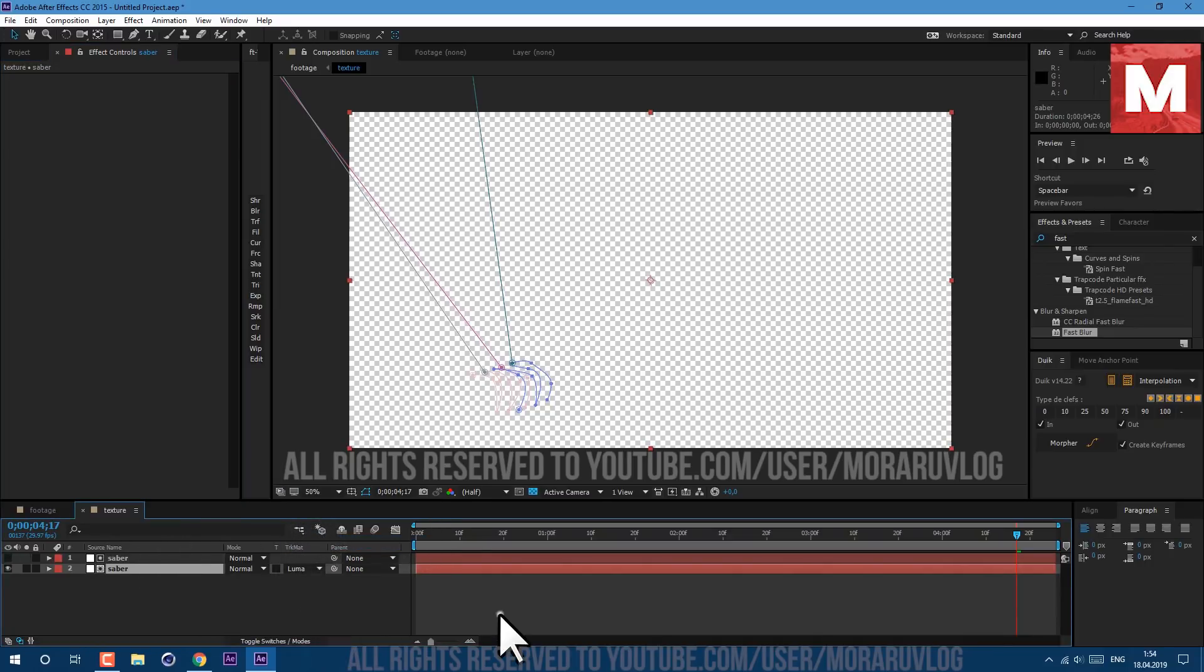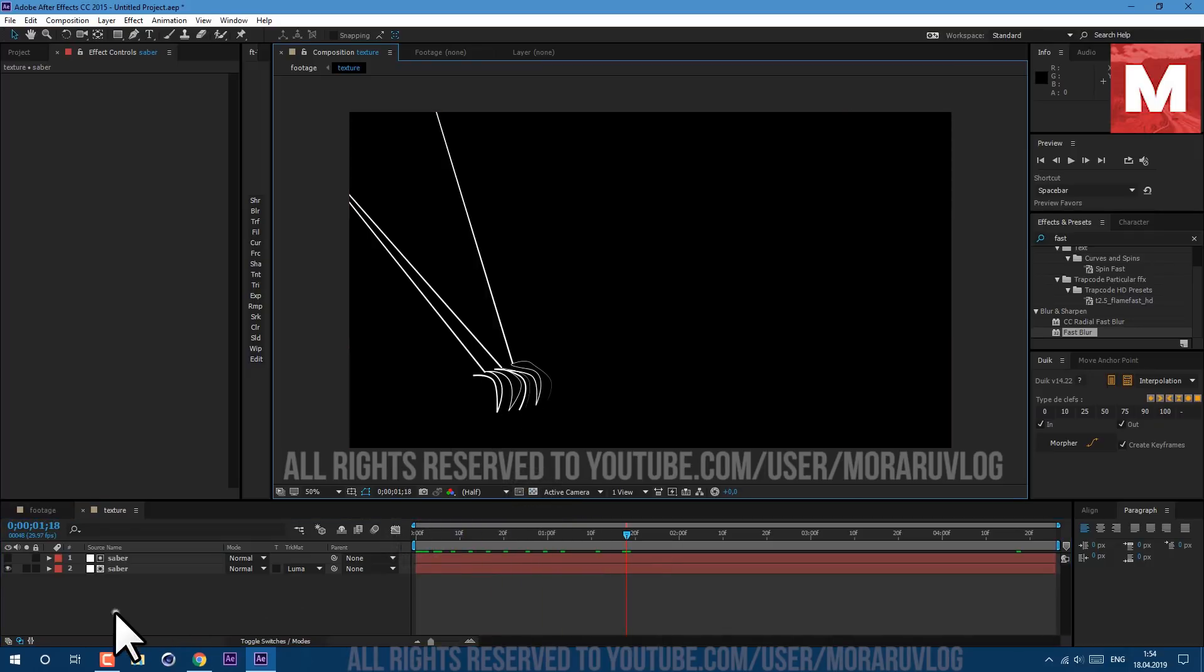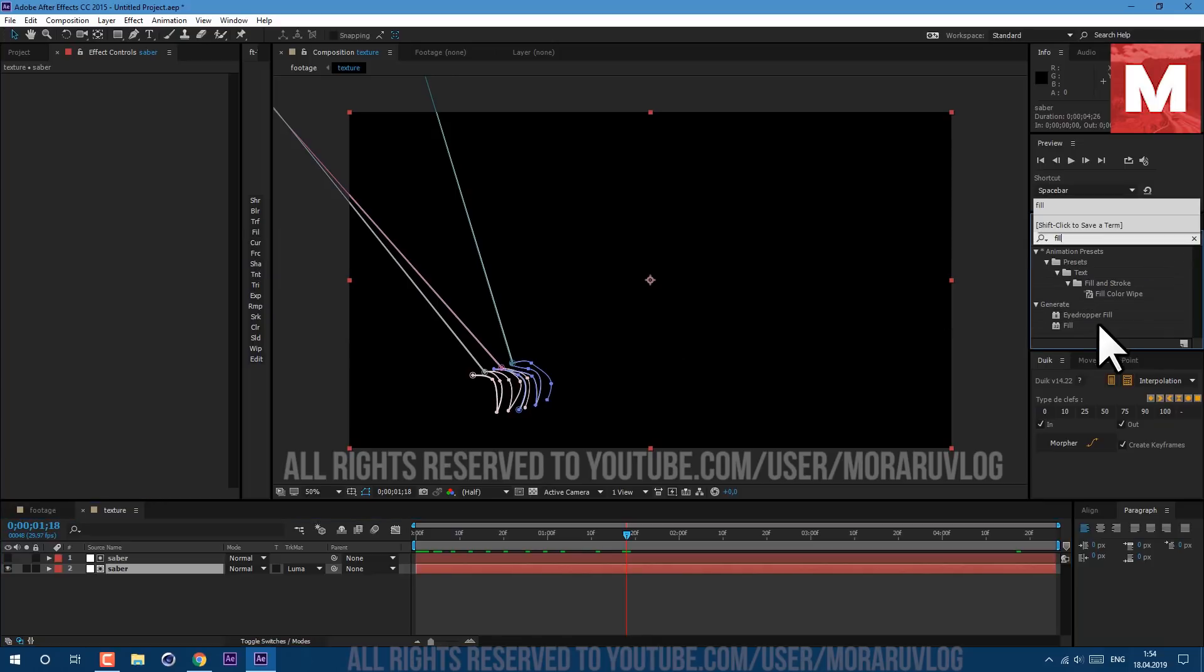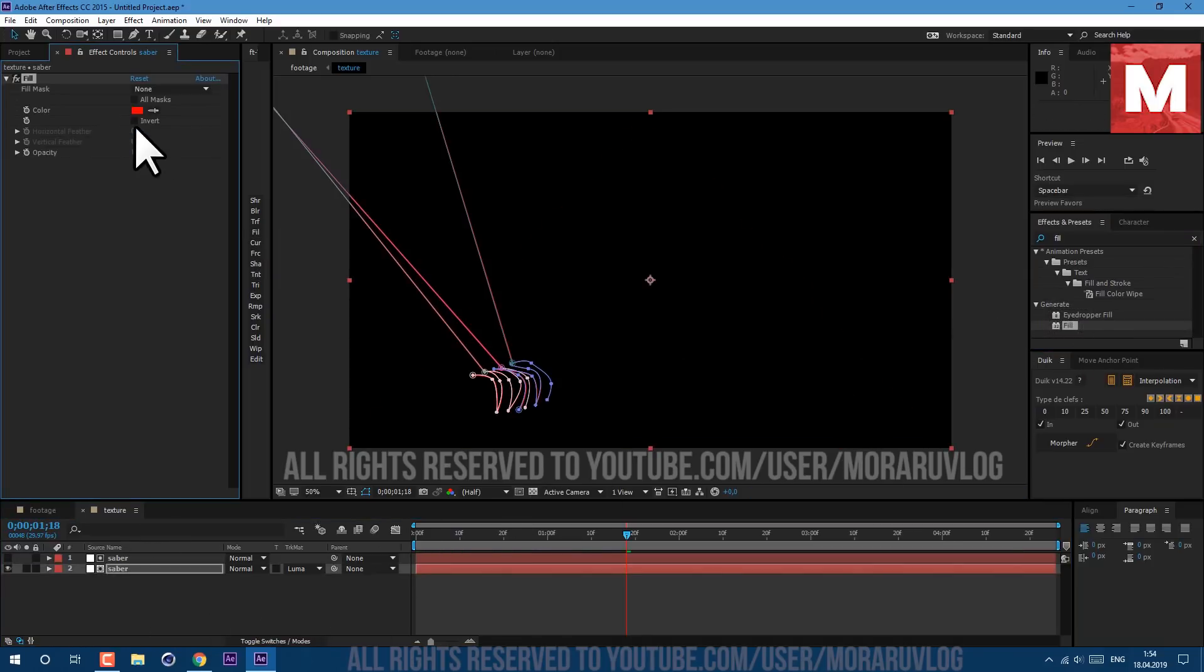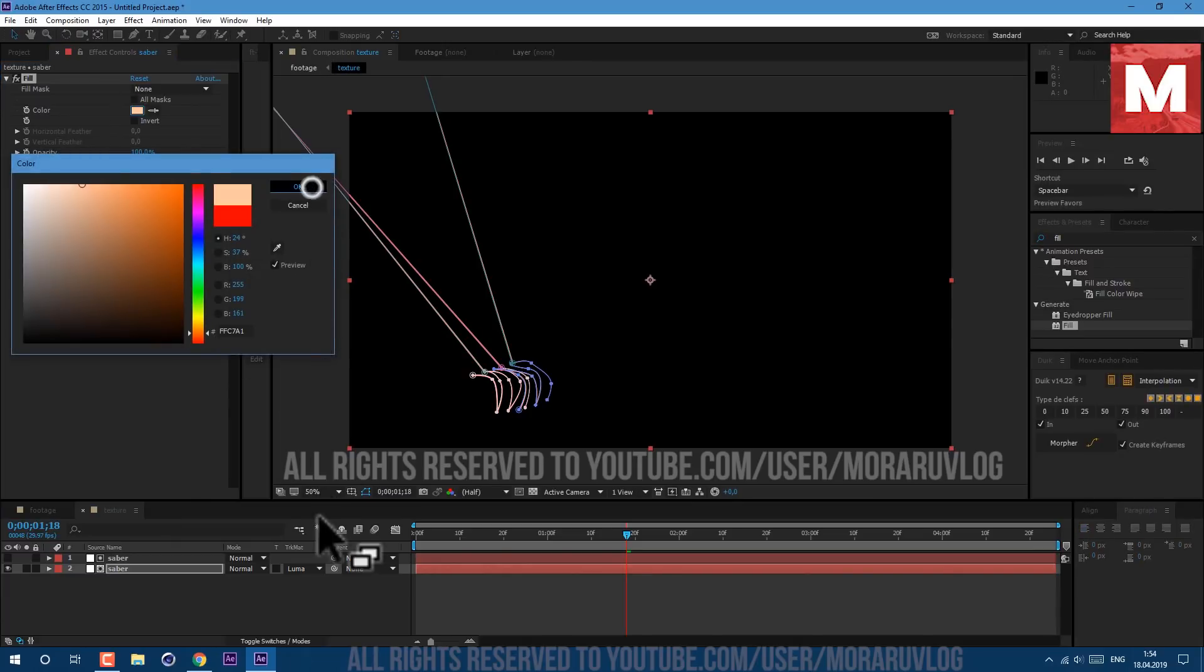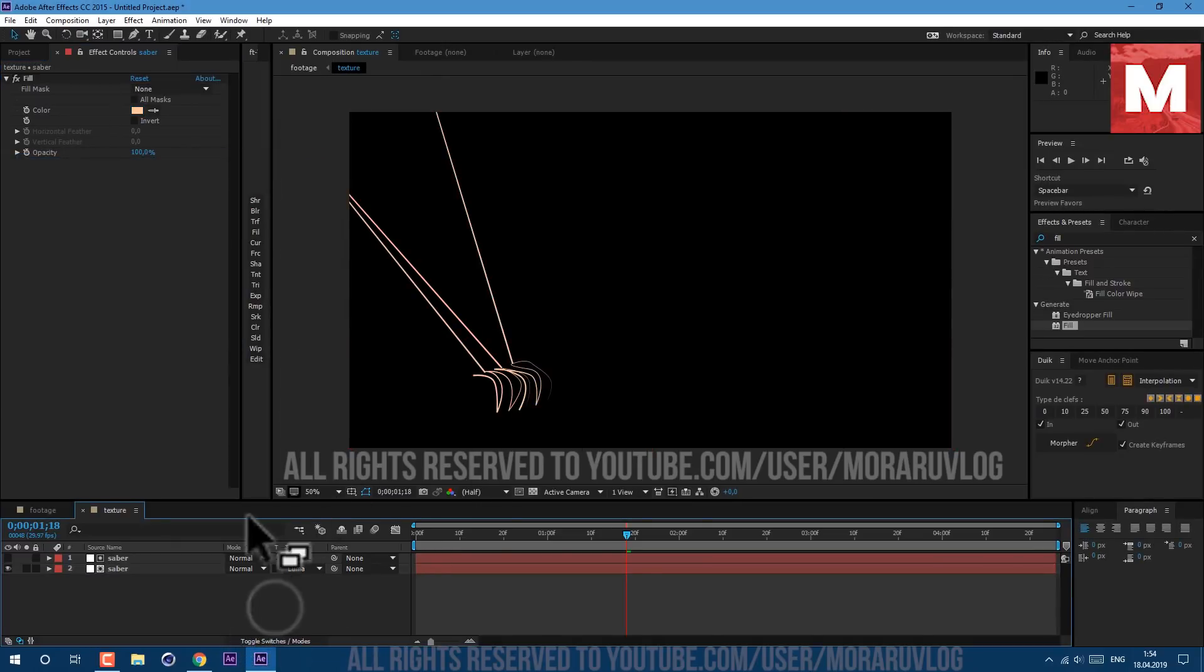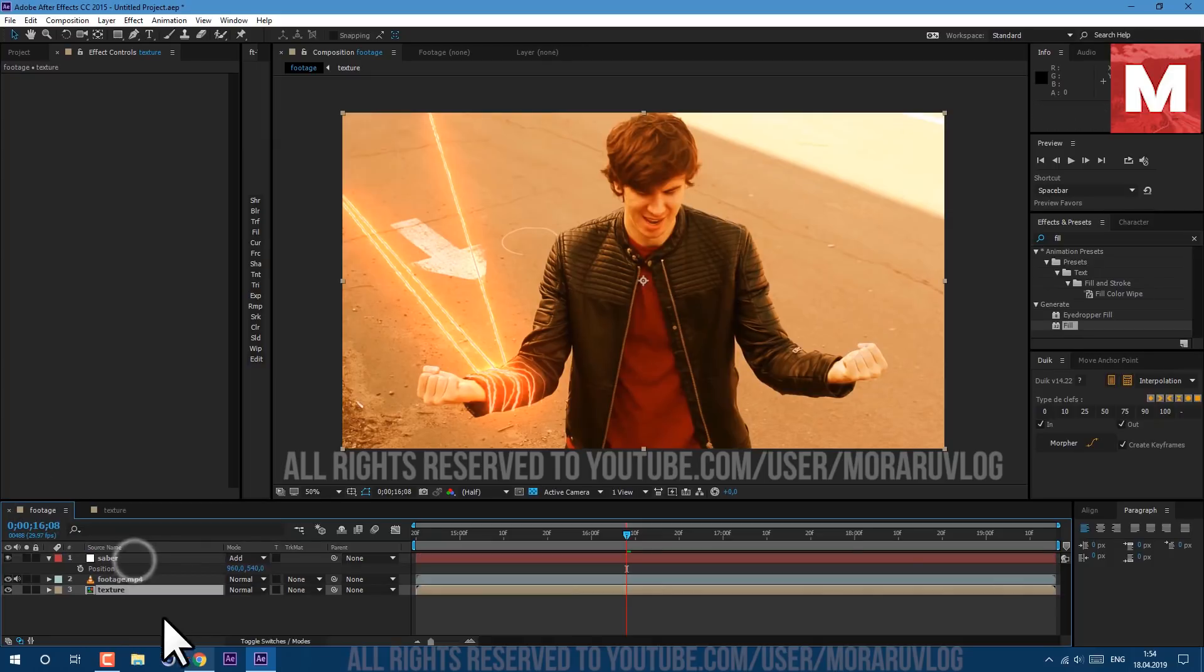So basically we've created our texture from which spark particles will be created. Select layer below and let's apply a Fill effect. Just drag and drop and let's add some orangish sparkish look something like this, click OK. And let's go back to footage composition. Let's bring it down, click on Toggle Switch and make this layer 3D.